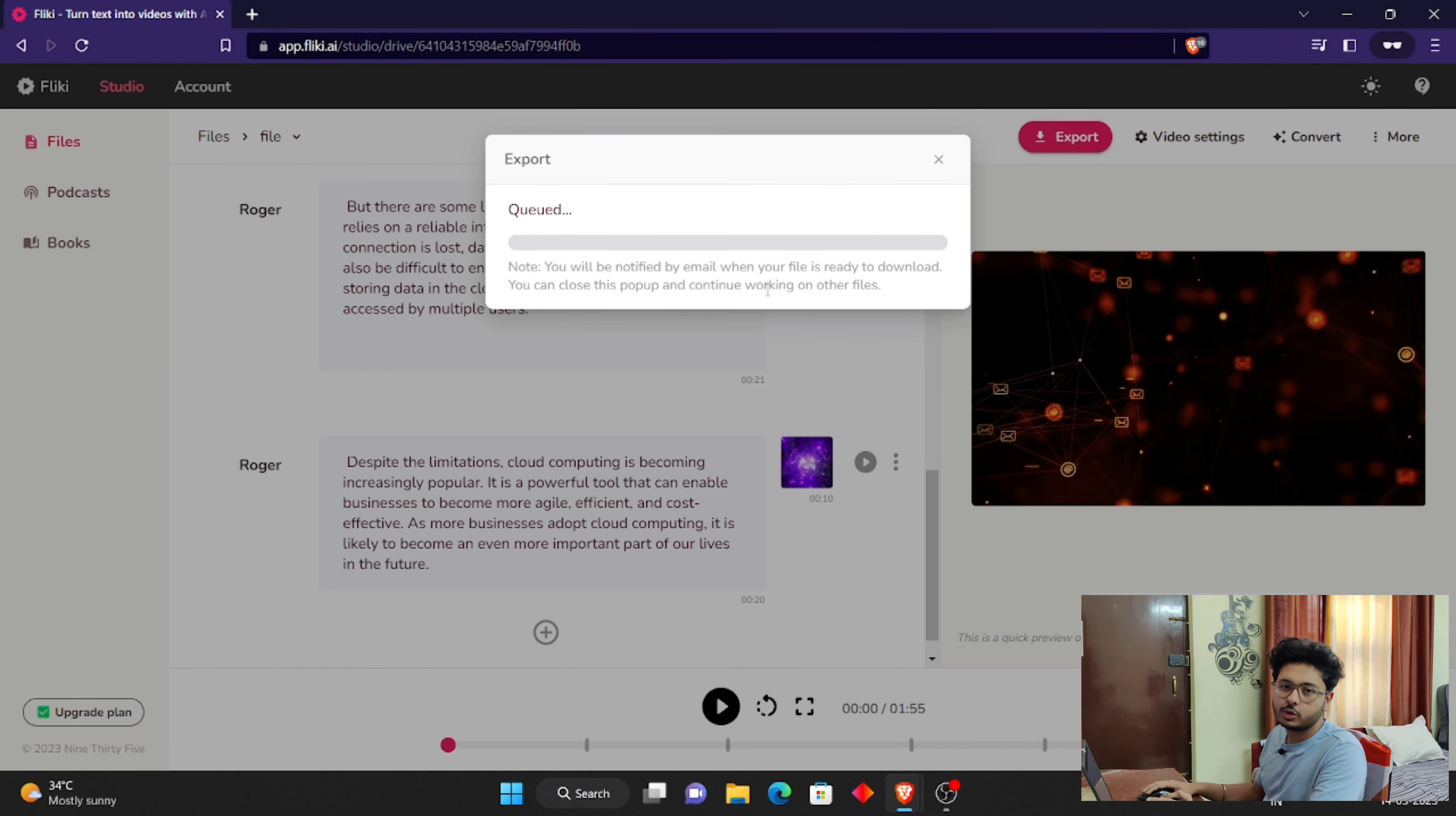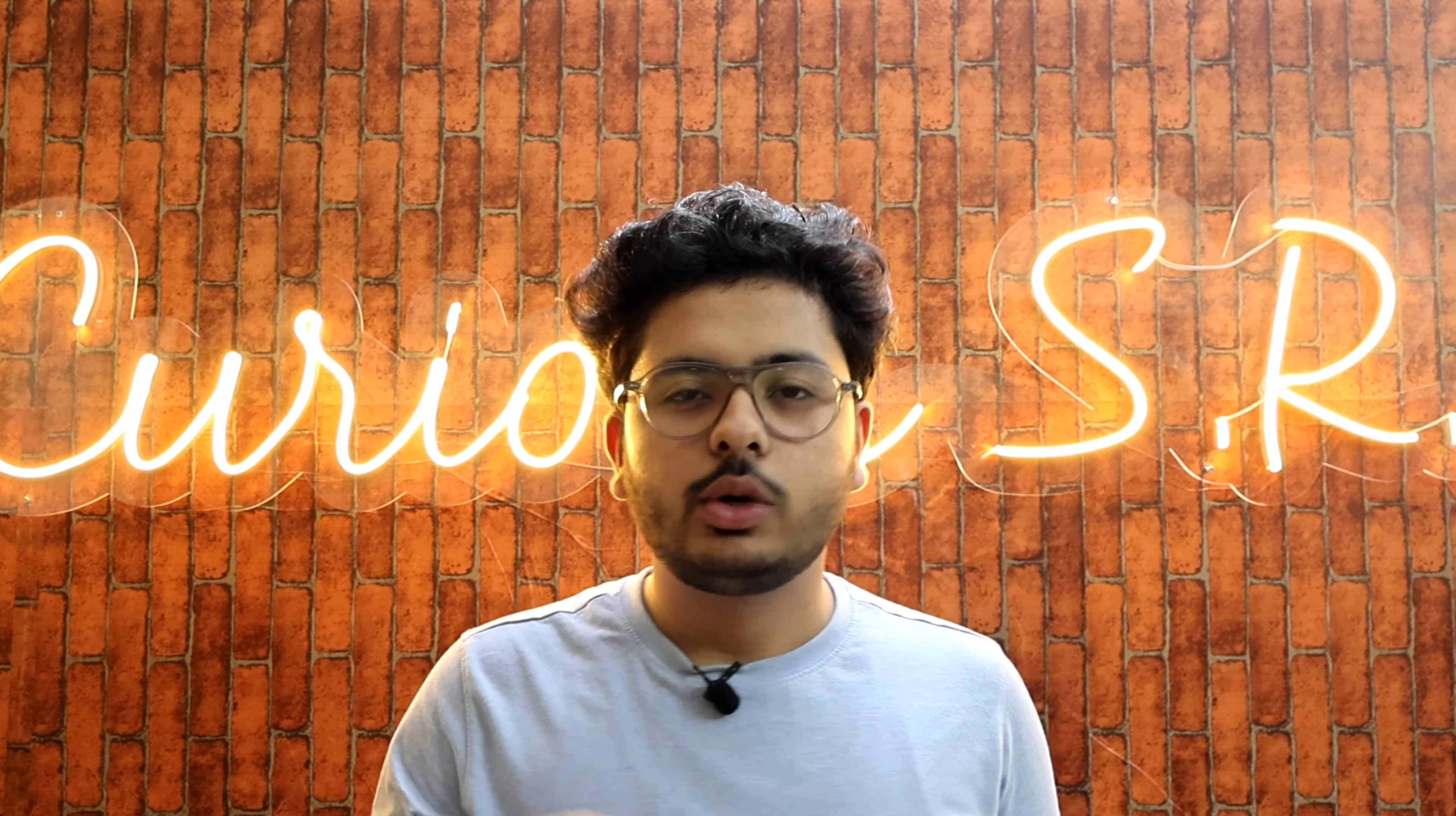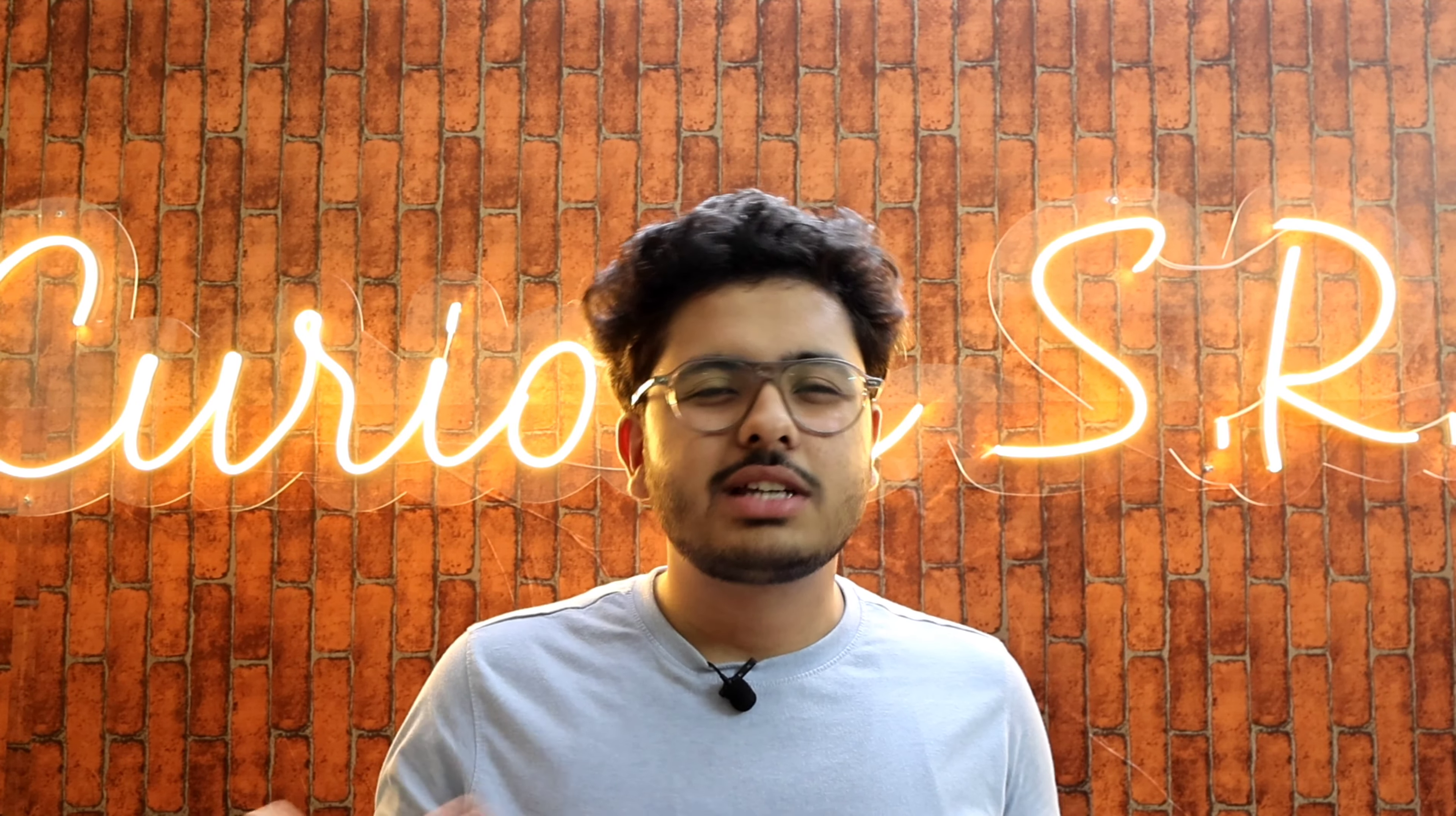Alright guys, so you all have seen how easy it is to create AI videos in today's date. How easy it is to create videos in 10-15 minutes. Whatever tools I've shown you, you can also use many other tools. This is not a sponsored video. I have used them personally. That's why I have shown you in this video. This tool is very good and easy to use. You can also use many other things and websites to create videos.